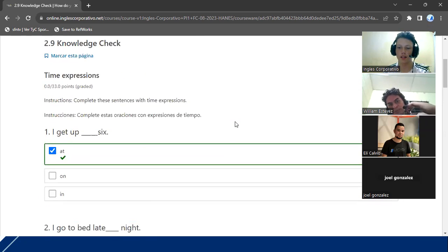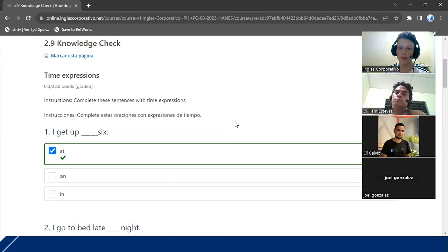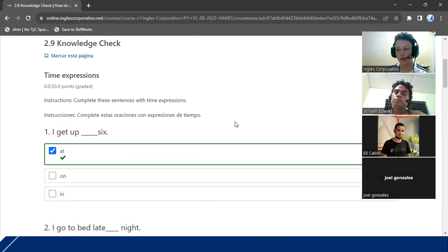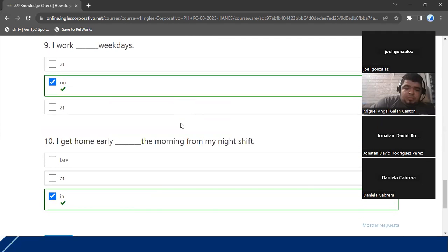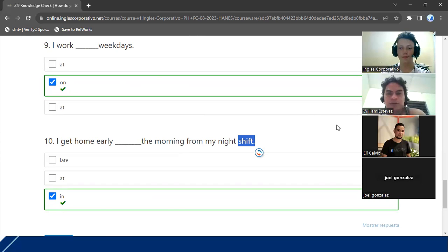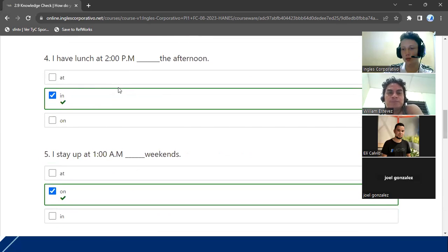A mí me gusta mostrarles que tenemos buenas respuestas para evidenciarles el buen progreso que se lleva. Yo recuerdo que fue hasta que algunos maestros me hicieron ver mis mejoras que yo empecé a mejorar realmente. Entonces para mí es muy importante que ustedes estén conscientes de lo bien que van. Do you know what 'shift' means? It means turno — turno de trabajo. And for playing a board game, turno would be 'turn'.